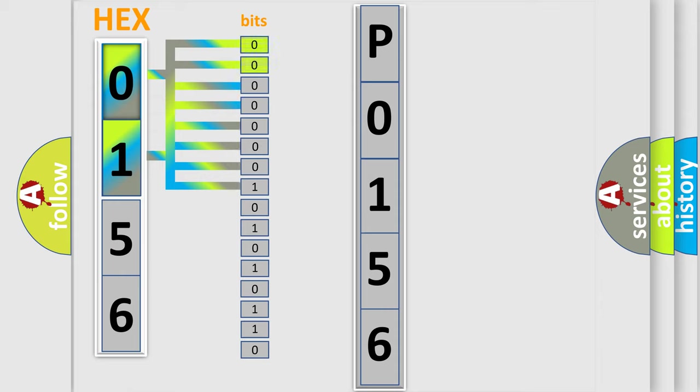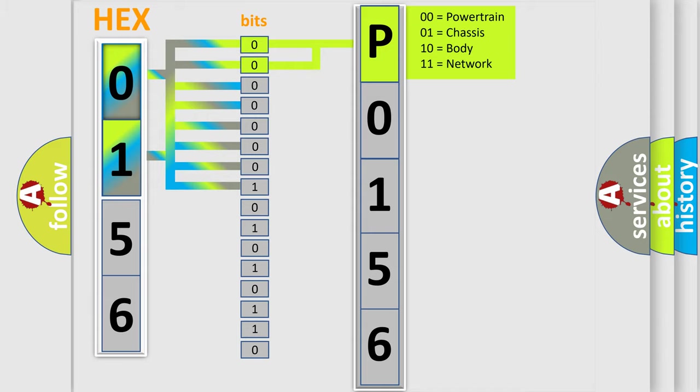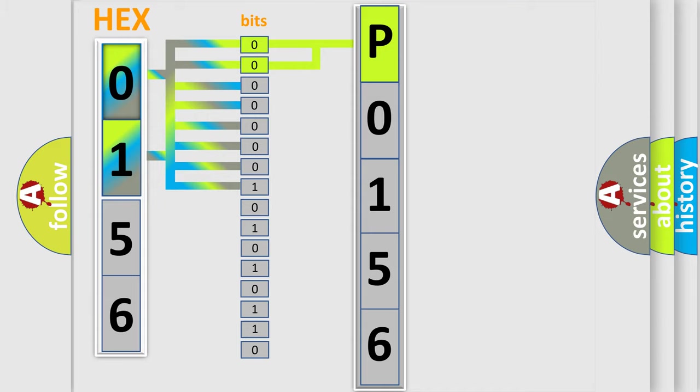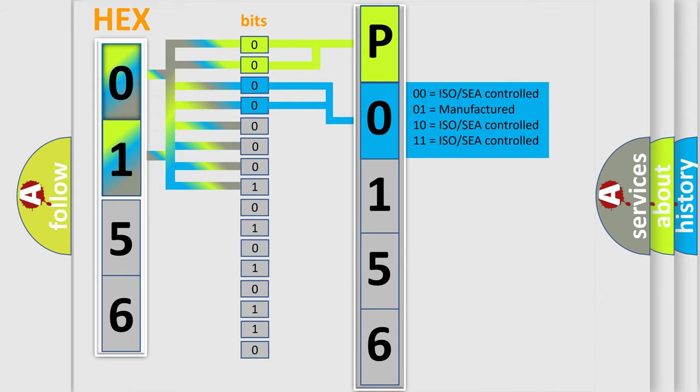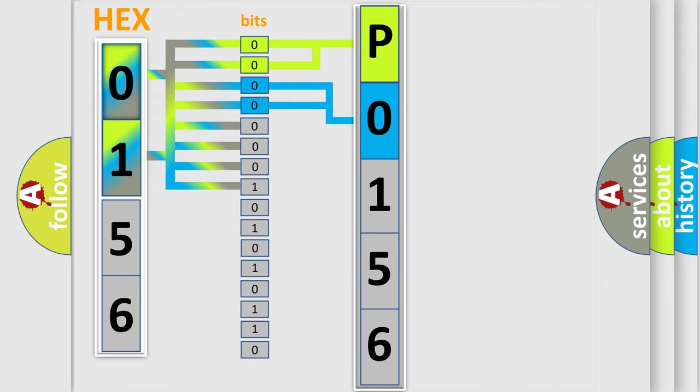By combining the first two bits, the basic character of the error code is expressed. The next two bits determine the second character. The last bits of the first byte define the third character of the code.